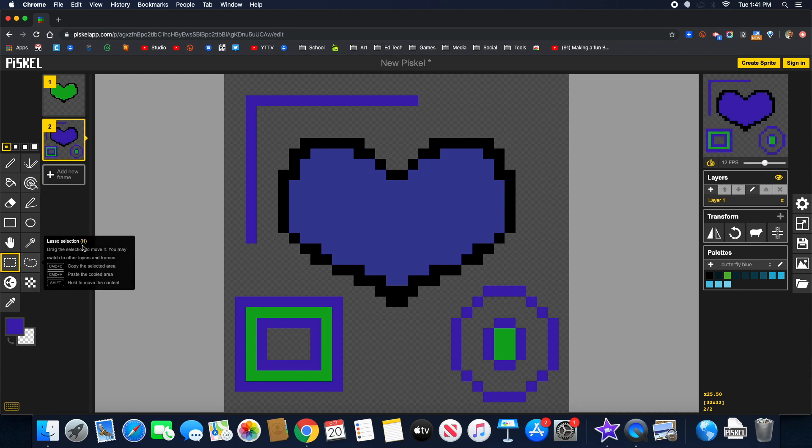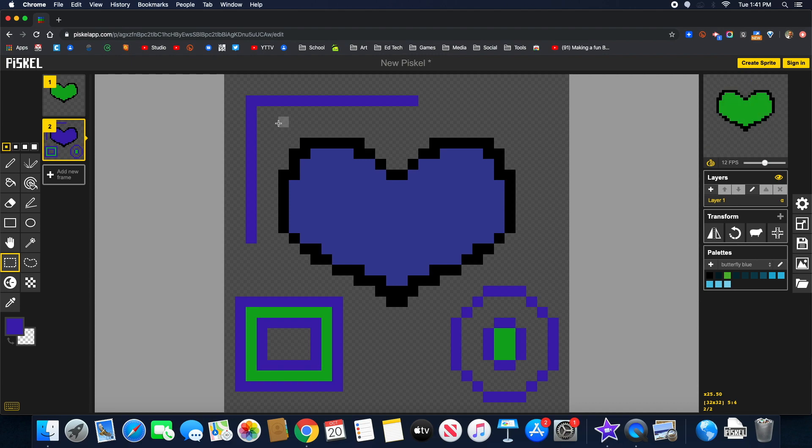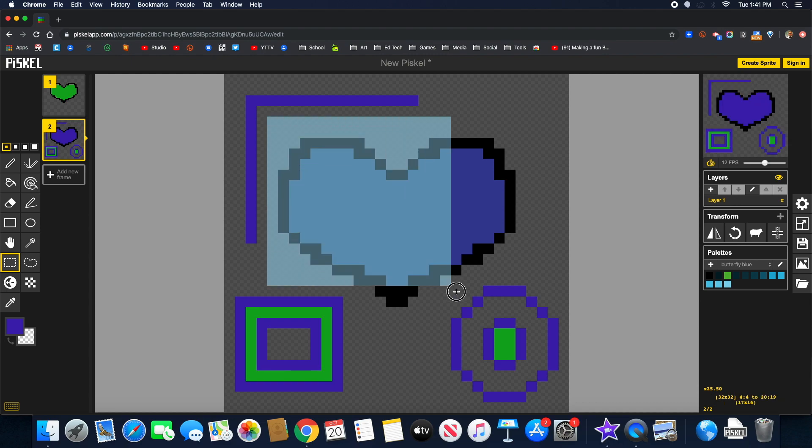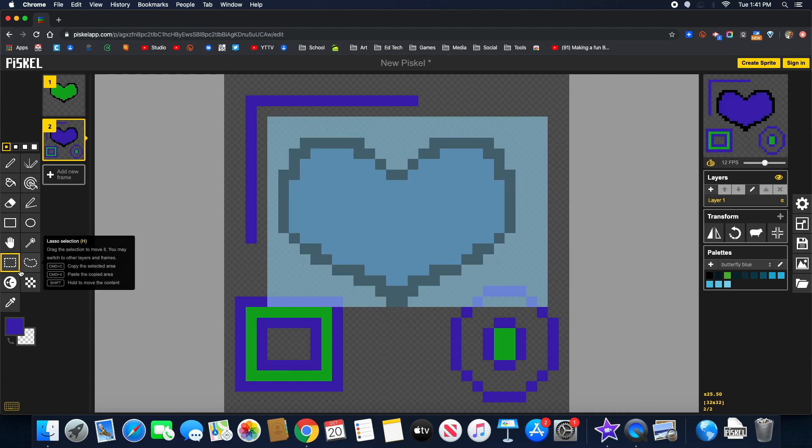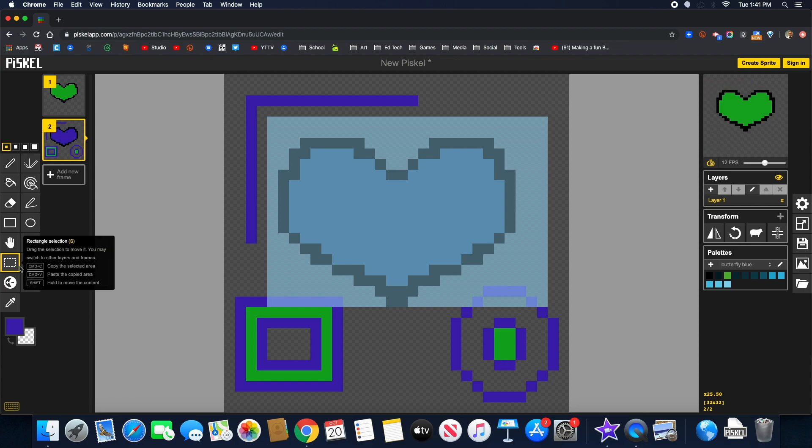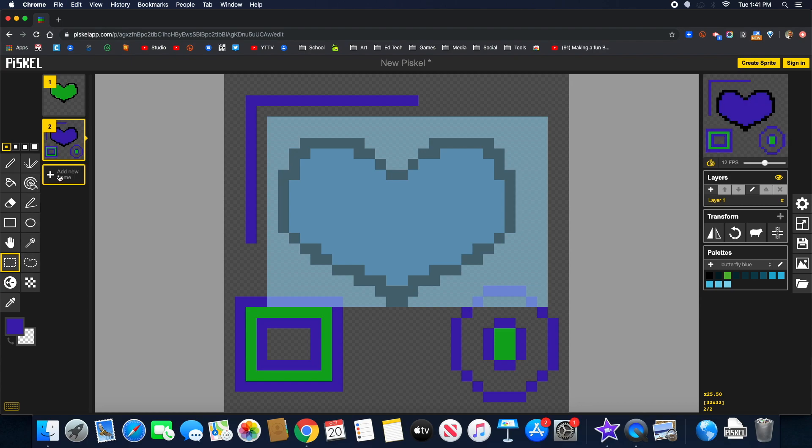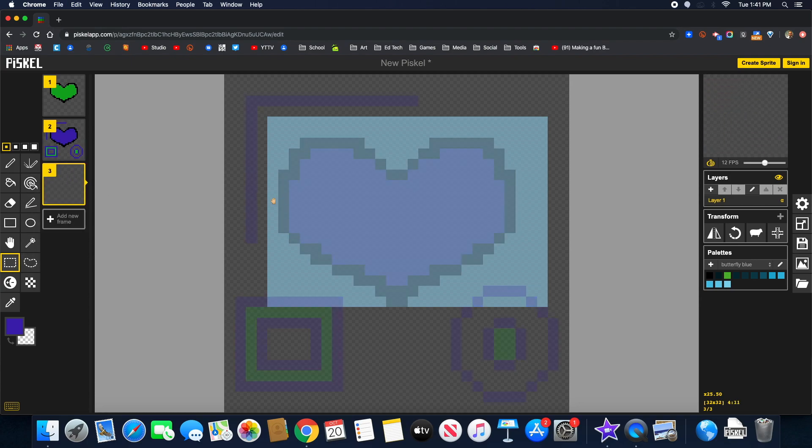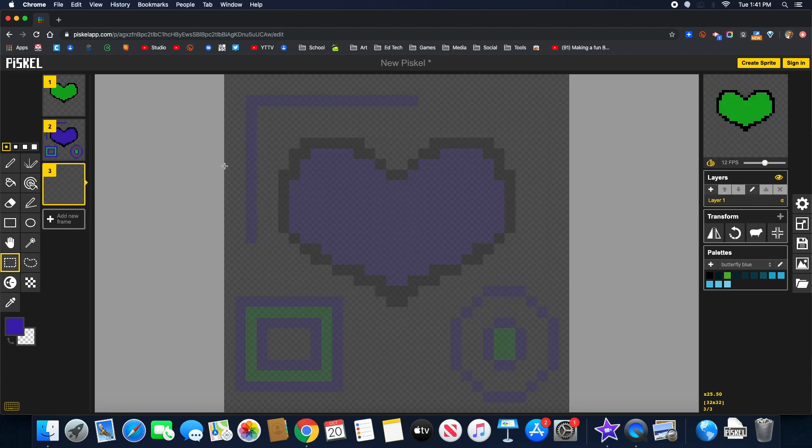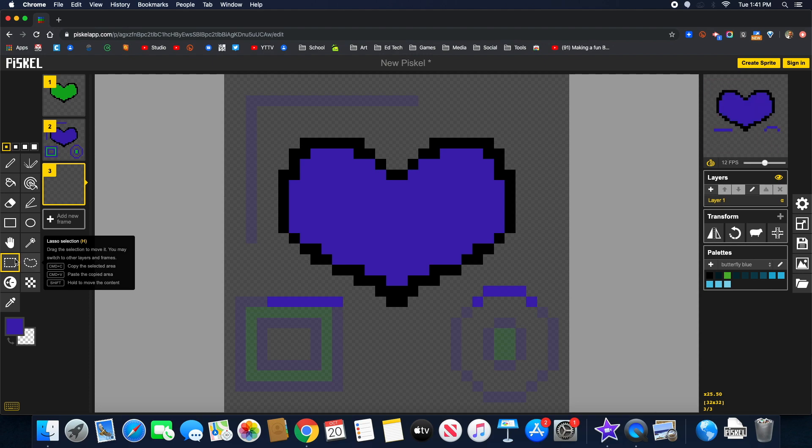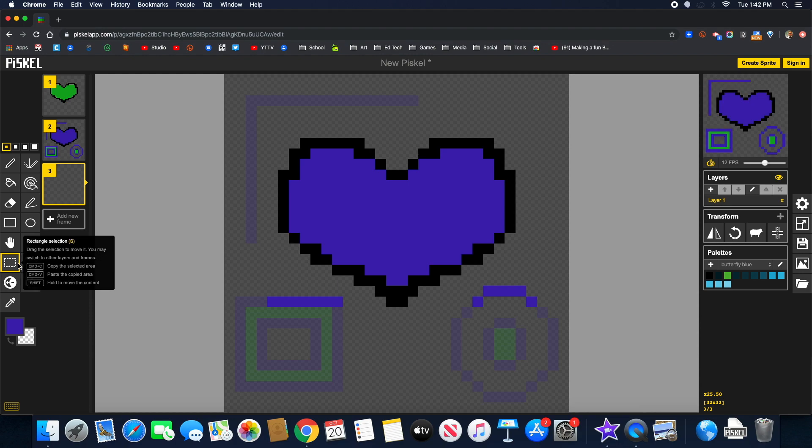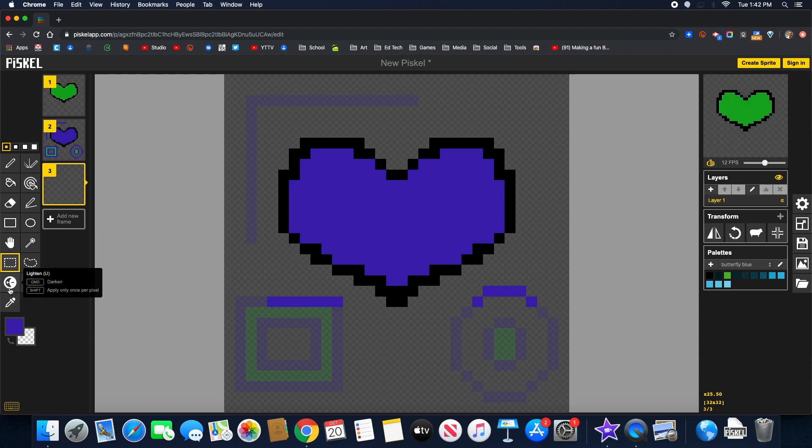So if you want to select something, you can use that. And you can also use the command C to copy. So if you want to do command C or control C, I'm going to do a new frame here. And I'm going to do command V and it pasted that. Alright. So if you mouse over it, the tools will be showing you what they can do and what you need to press on the keyboard shortcuts.